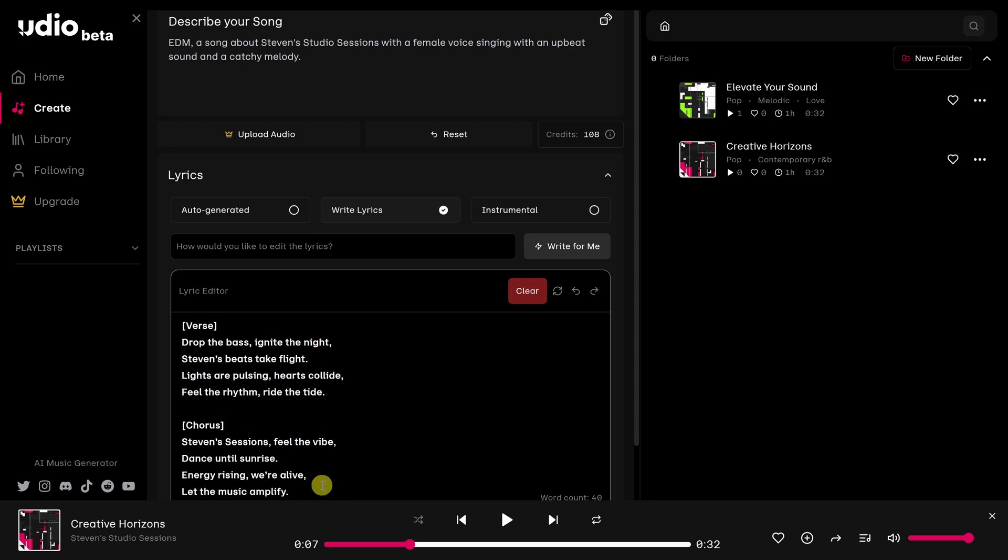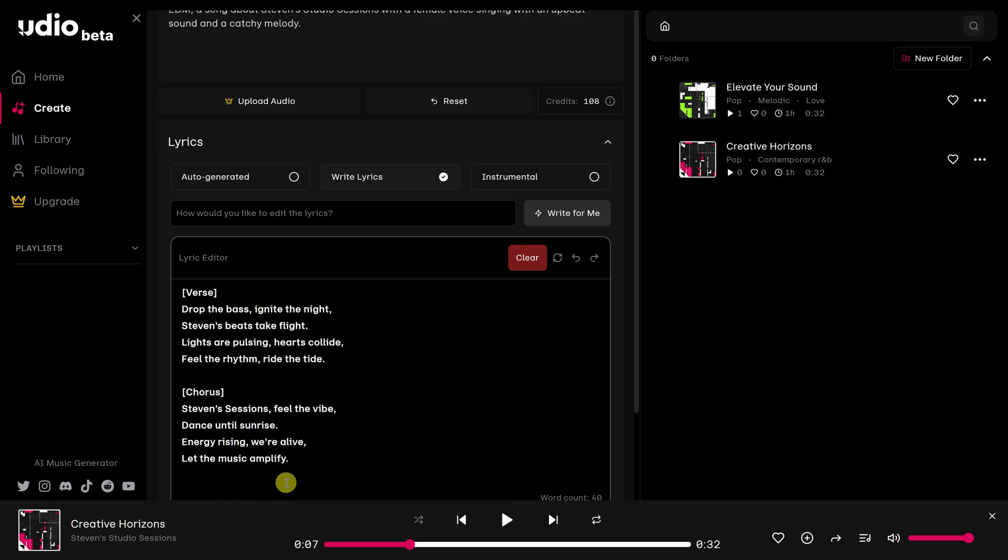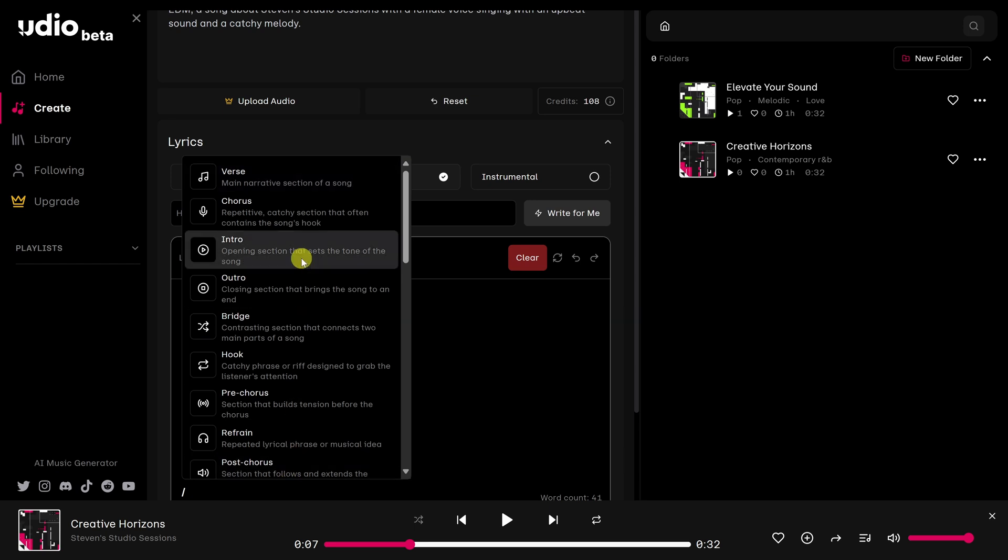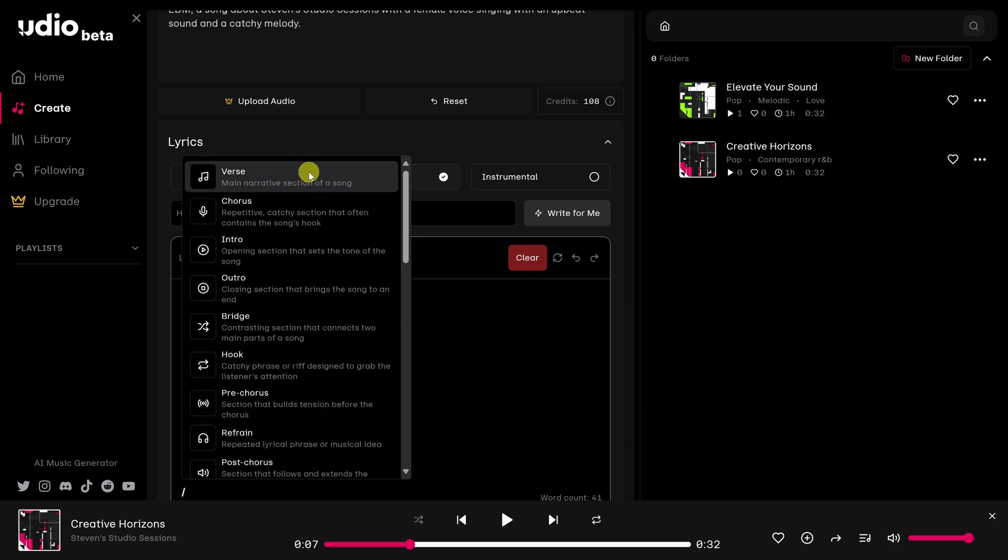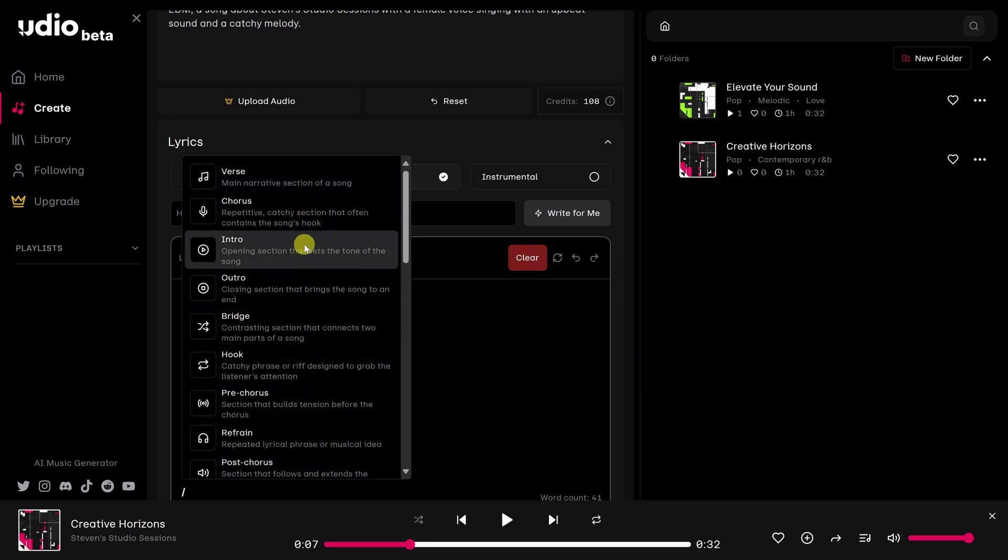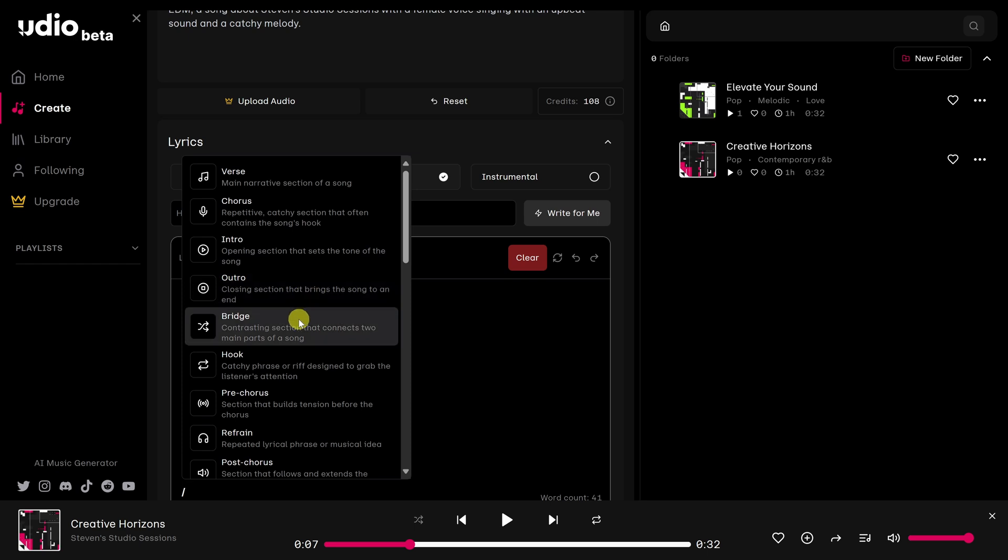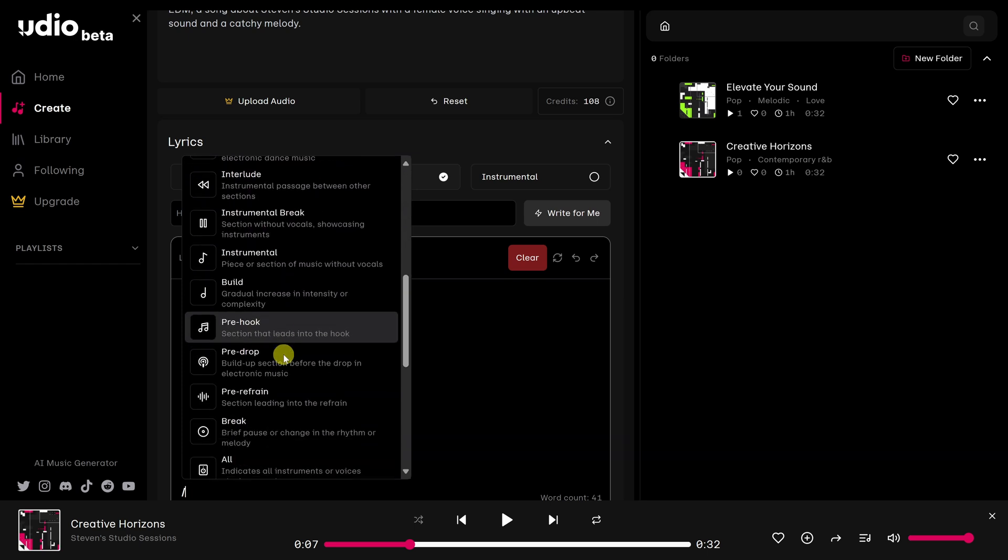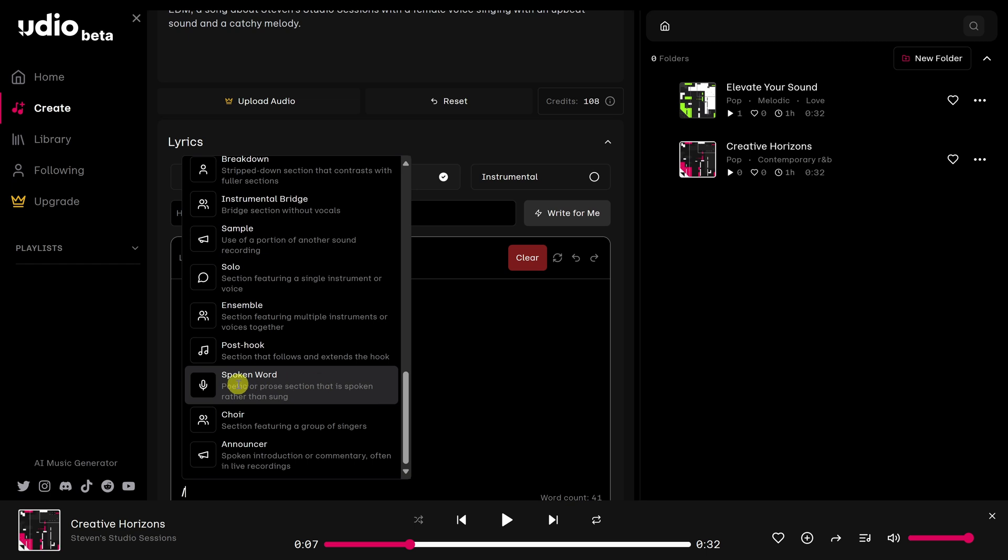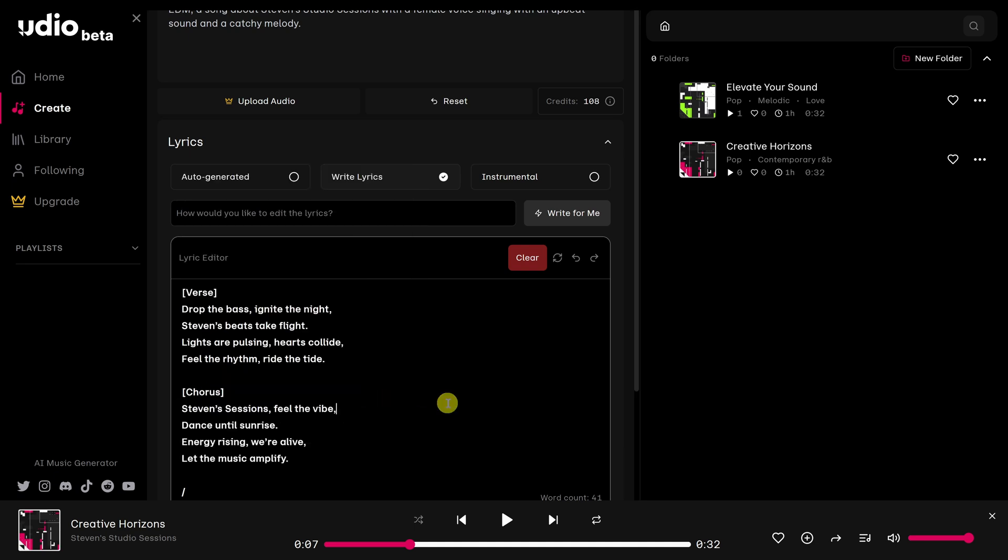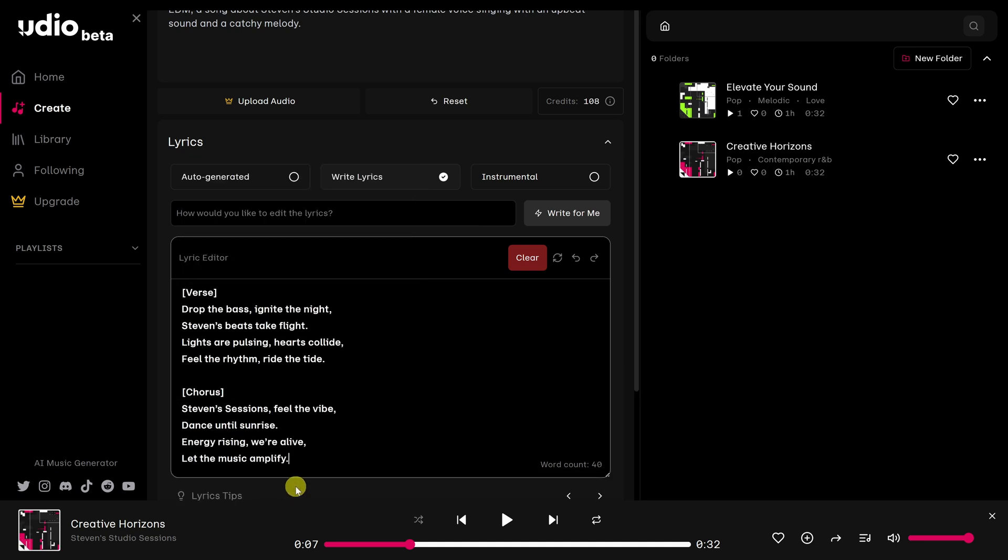In addition, by pressing the forward slash on my keyboard, I can access some other structural components. For example, the bridge, the hook. And if we go all the way to the bottom, we could even see spoken word. But for my song, I don't think I'm going to need any of those. I'm just going to stick with verse and chorus. So that's all I need for now.